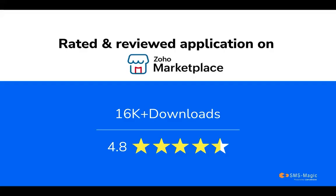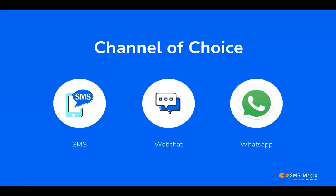SMS Magic is the most rated and reviewed application on the Zoho marketplace for all your customer messaging needs. SMS Magic allows you to communicate with your customers on the channel of their choice like SMS, WebChat, and WhatsApp.